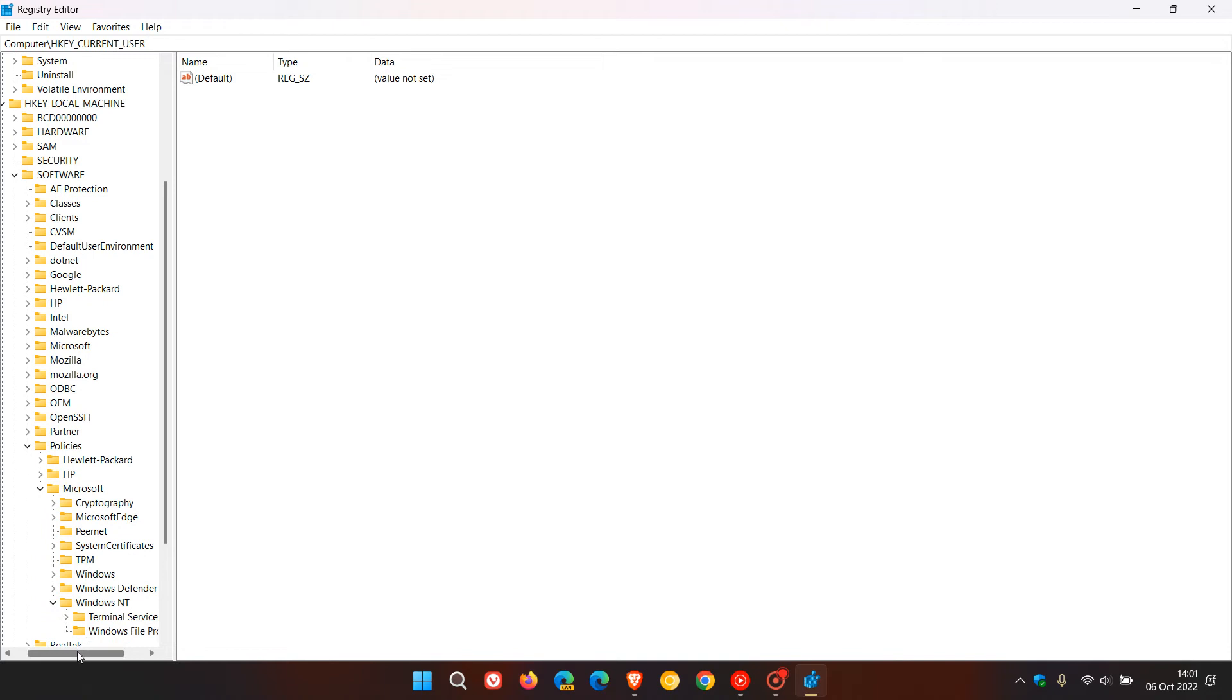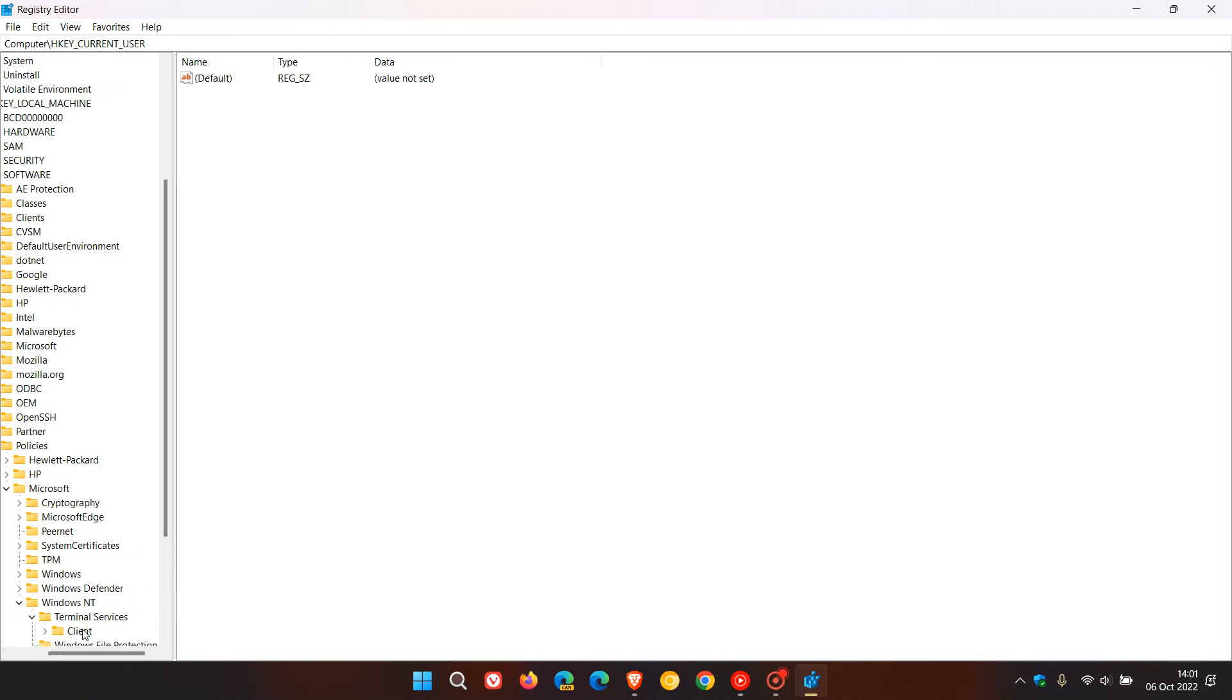Then expand Windows Terminal and then click on Client. In the right hand field we have to create a new DWORD value called fClientDisableUDP. I will leave that in the description box below so you can just copy and paste that value for easier reference if you are affected.